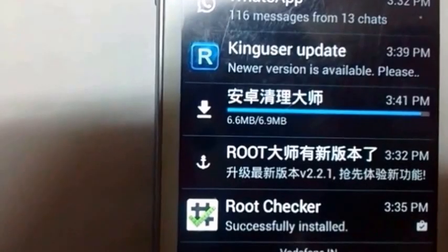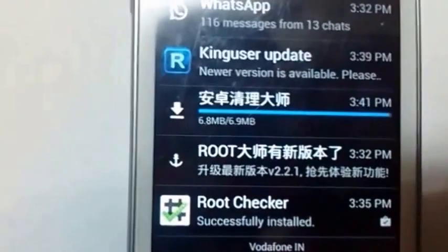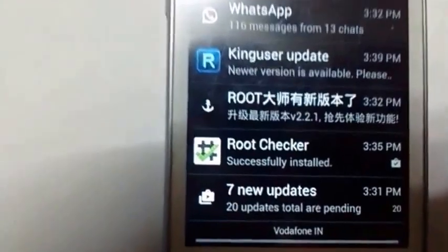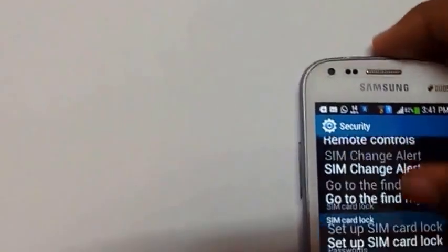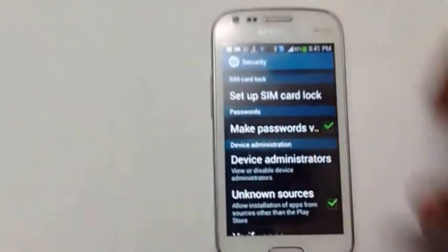I'm also going to show you how to unroot it, so stay tuned. The app is being downloaded. Let's go to settings... now going for iRoot.